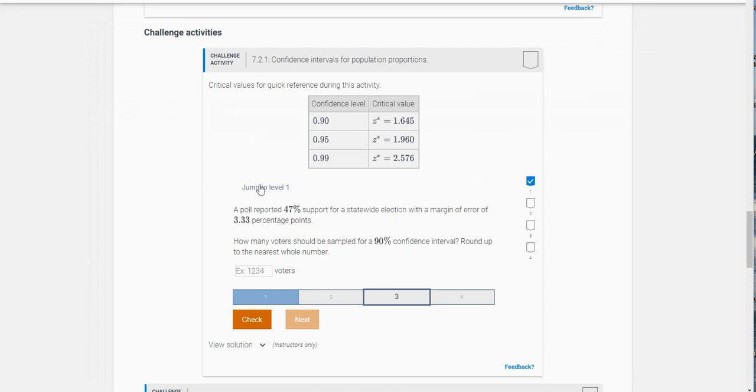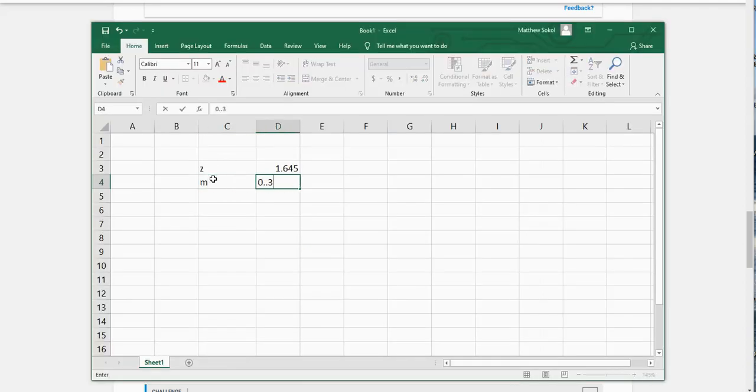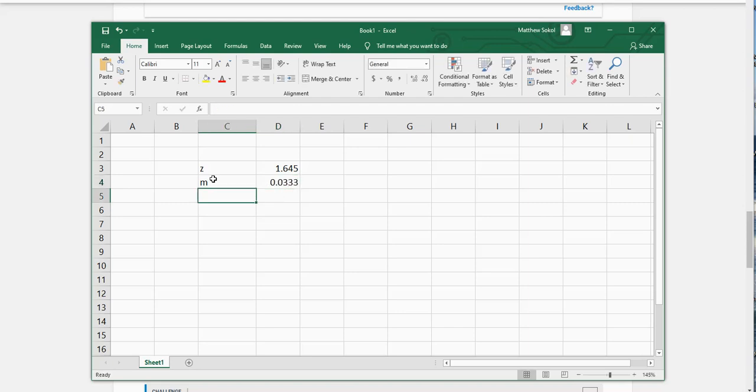Next, what is our margin of error? It's 3.33, so I have to change that to a decimal: 0.0333.